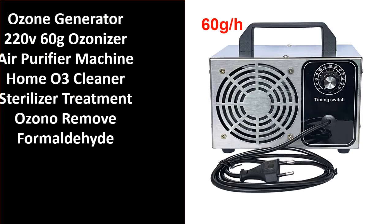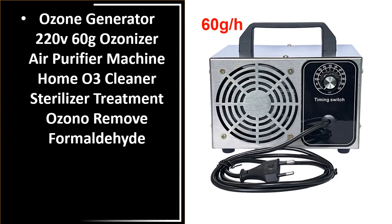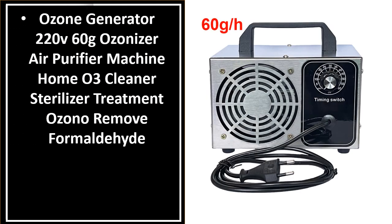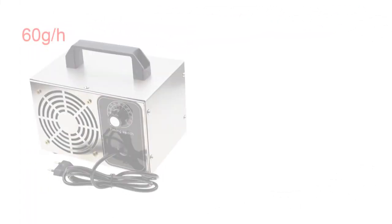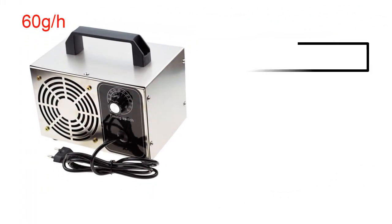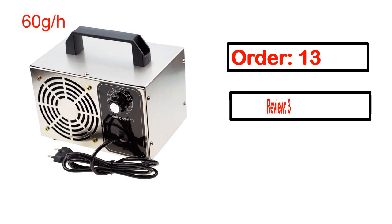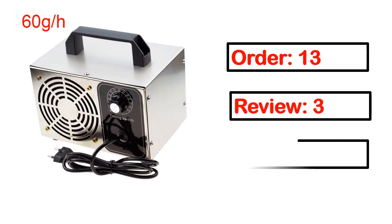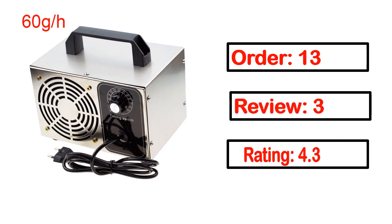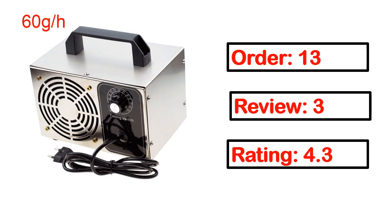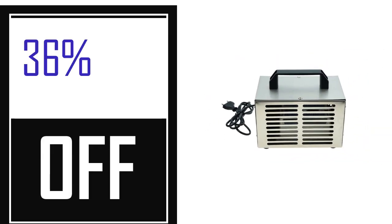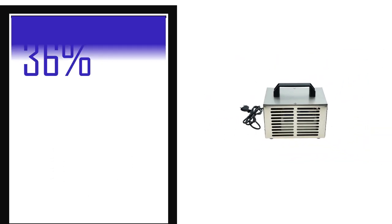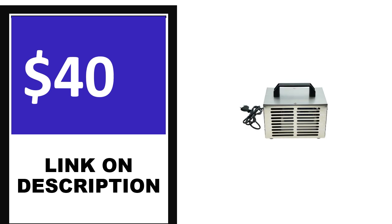Number 4. This is one of the best products in this video. Order, review, rating, percent off, price. Price can be changed anytime.